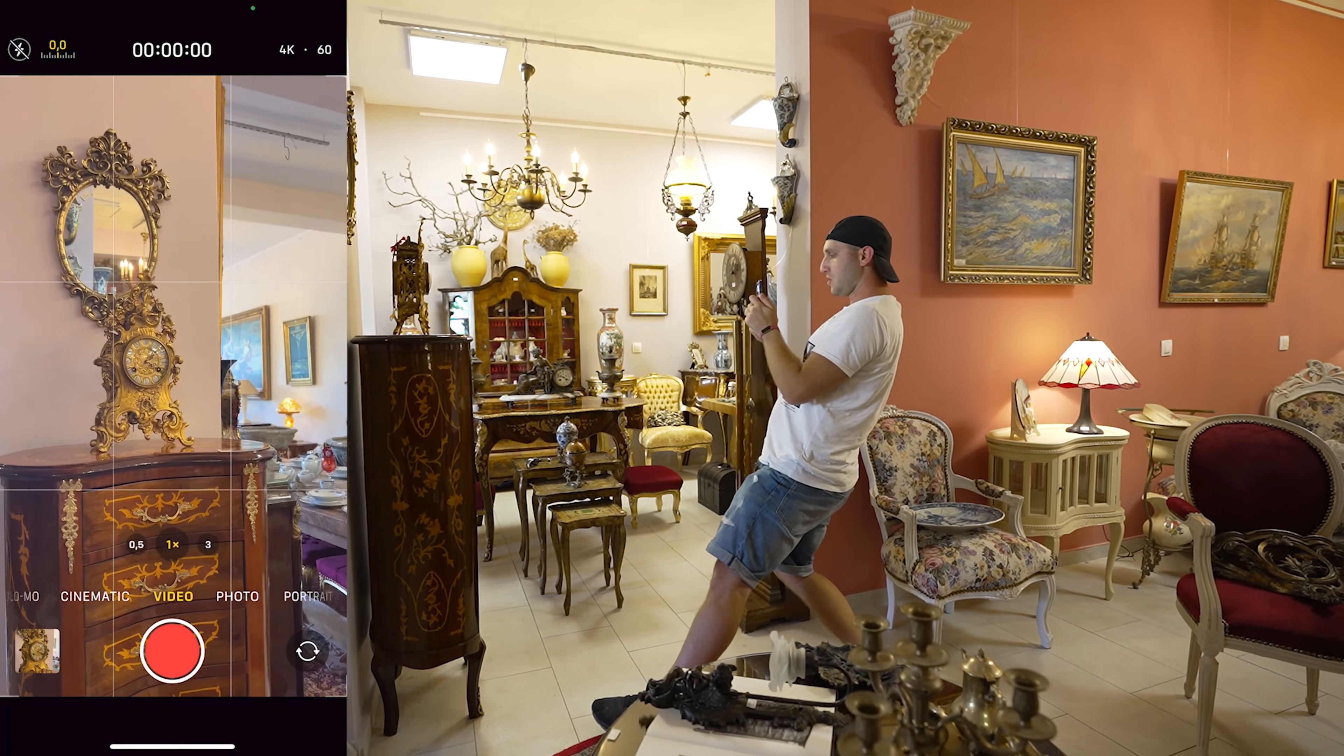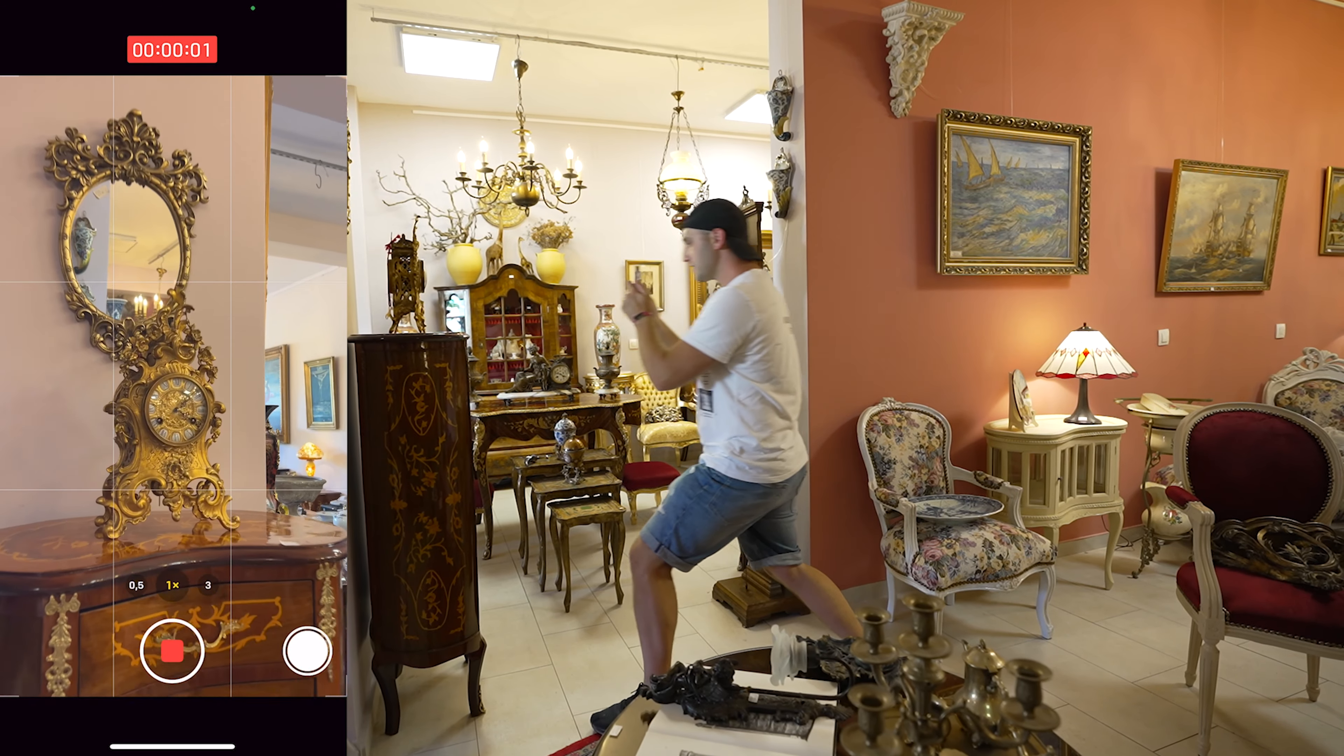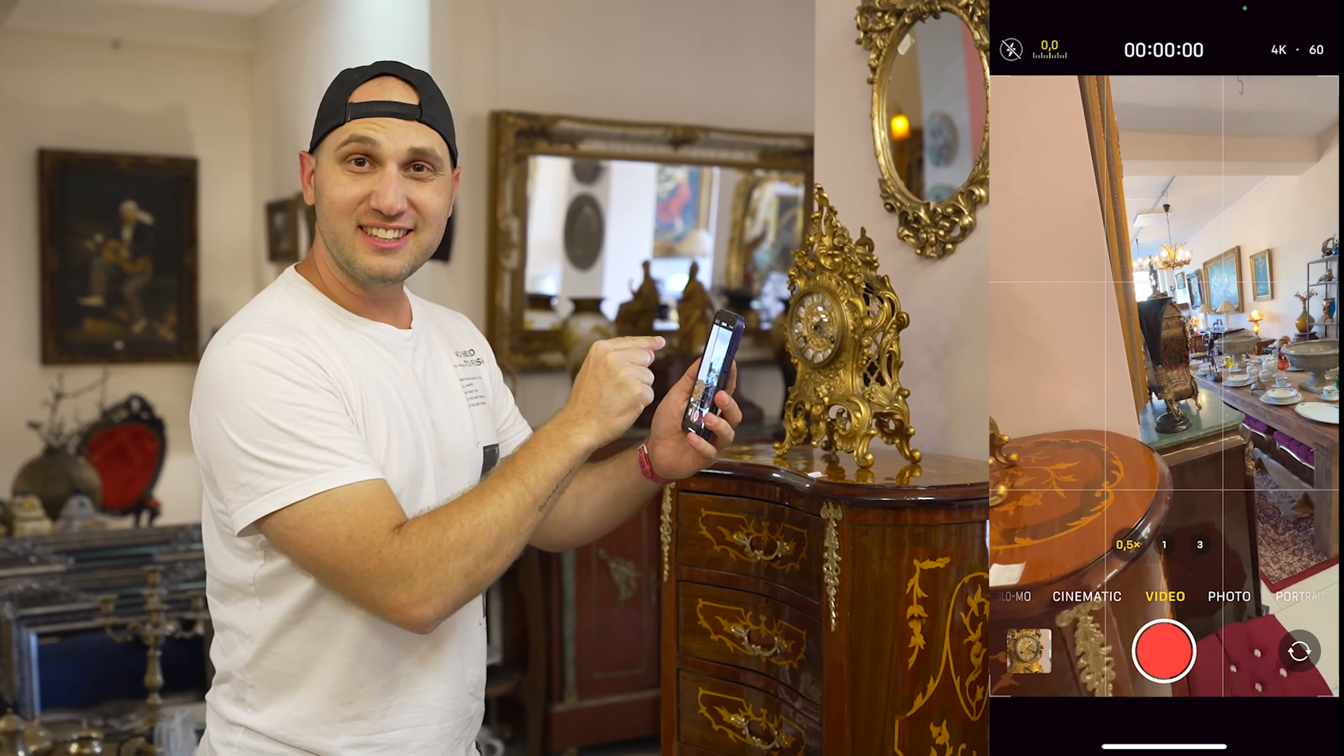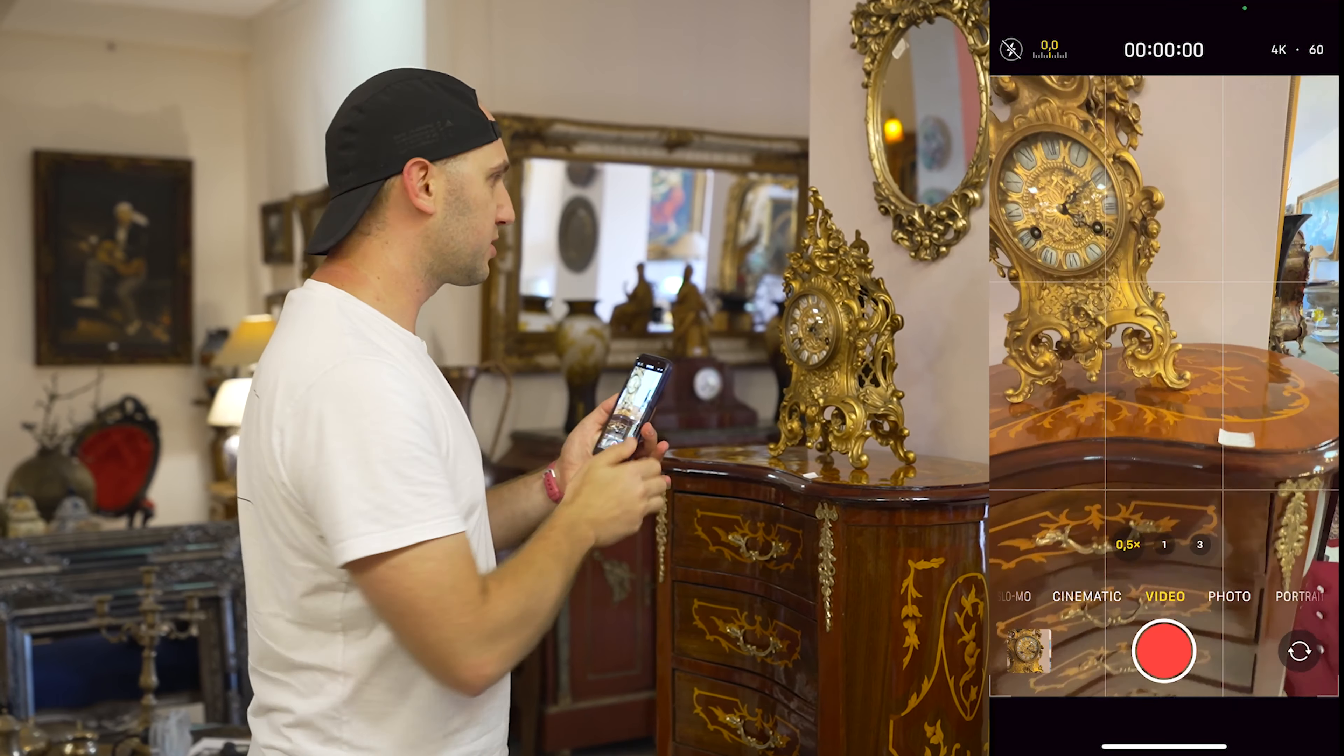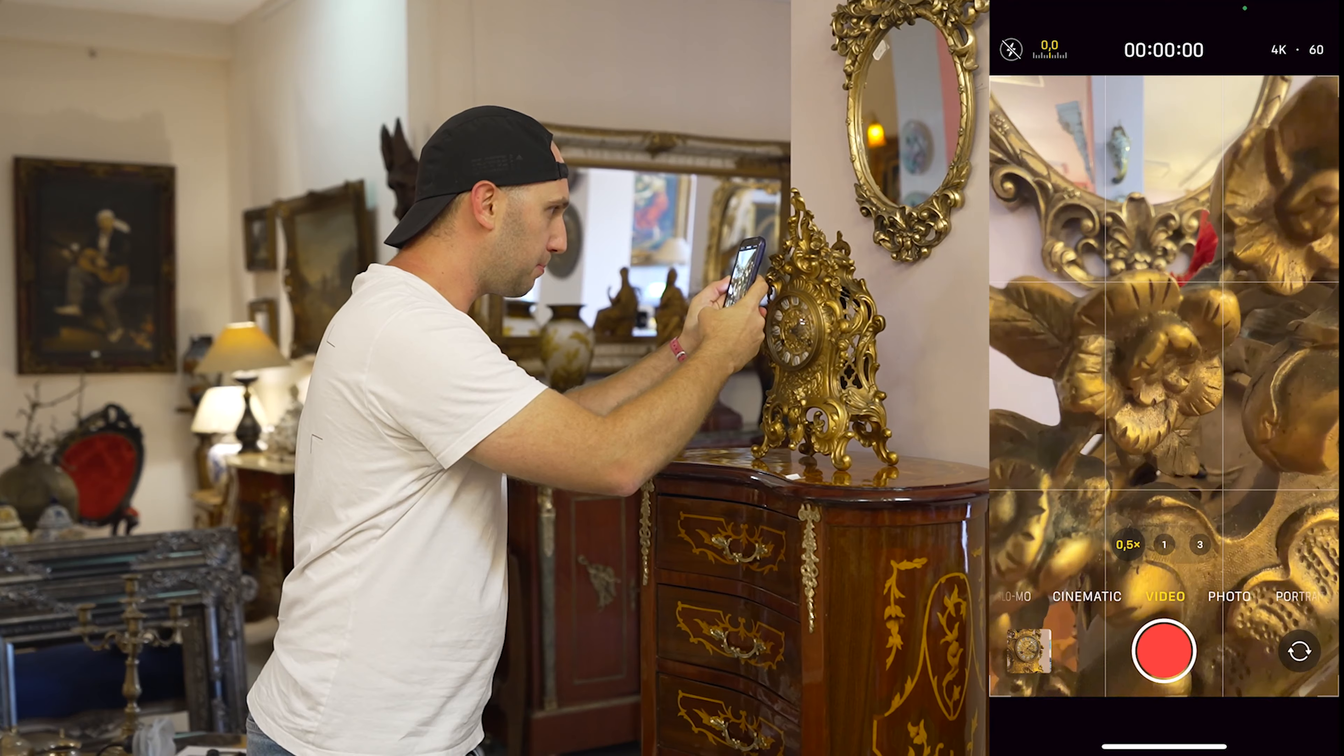The second move is the push—we bend the leg and push towards the subject. Third, don't forget that the new phones can record macro mode. That's perfect for some details. We come really close to the subject, press the record button, and record the details. Don't forget that you can experiment.